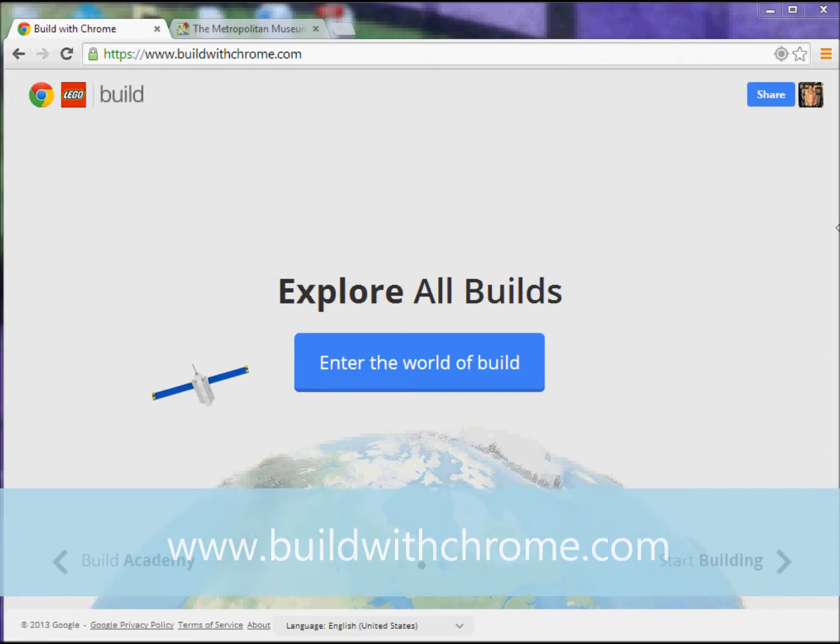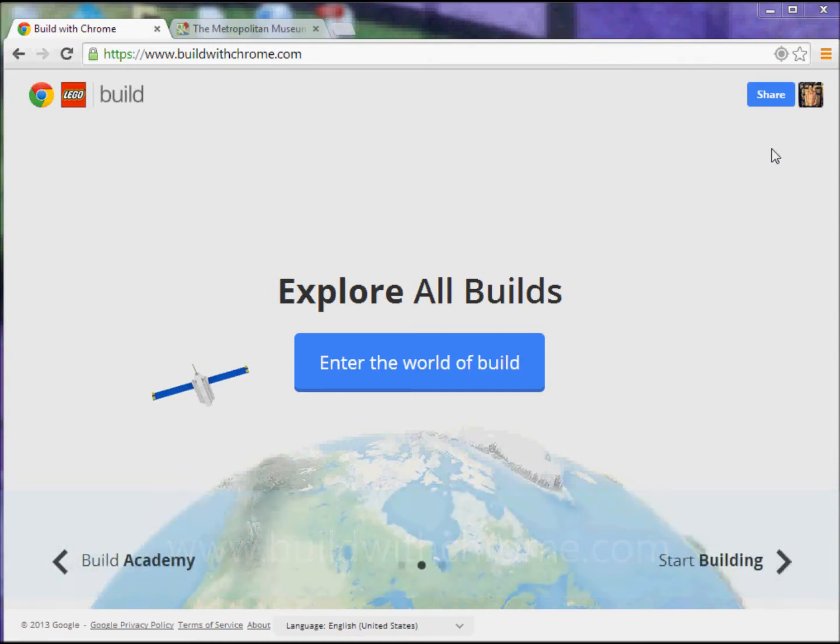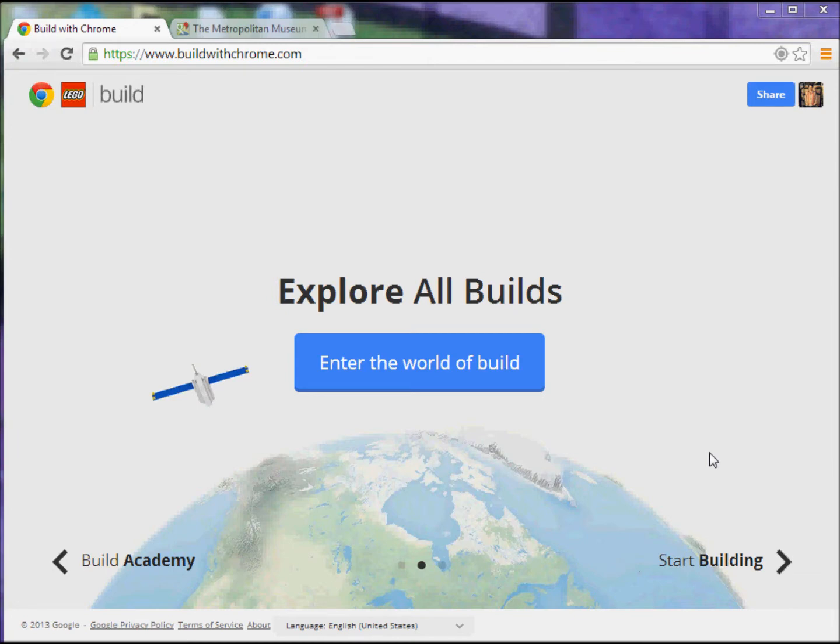But anyway, so the site is just www.buildwithchrome.com, and once you're there, you can see I've already logged in here, but it's pretty easy to just log in with a Google account. Of course, if you don't have one, just set one up quickly and you can start pretty quickly. What basically you're going to do is you're going to pick basically a Lego map tile and then you can start constructing whatever you want.